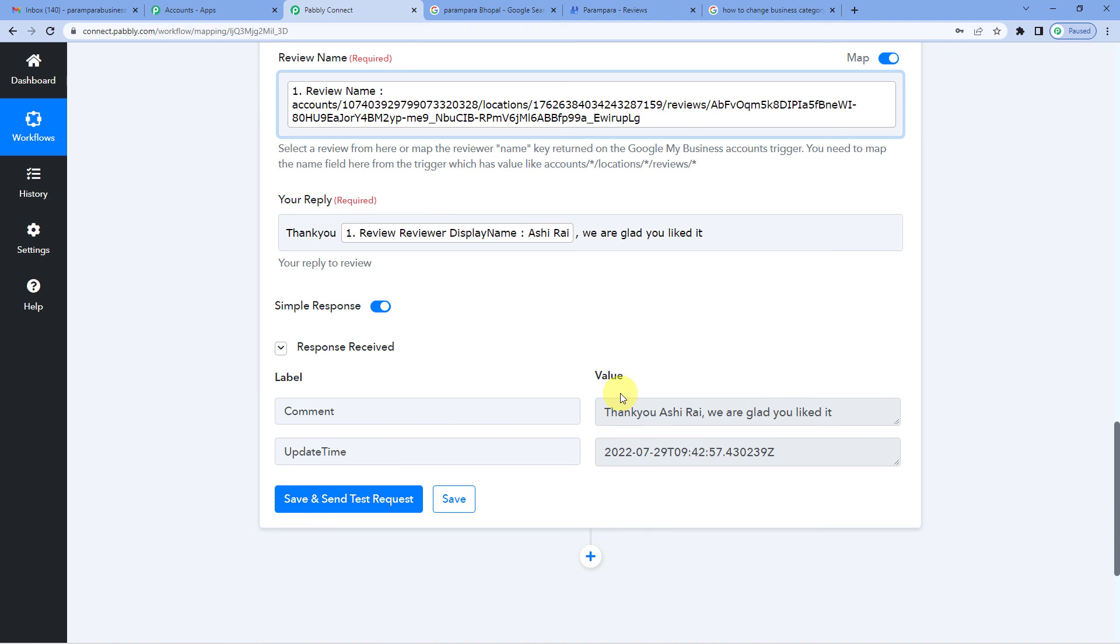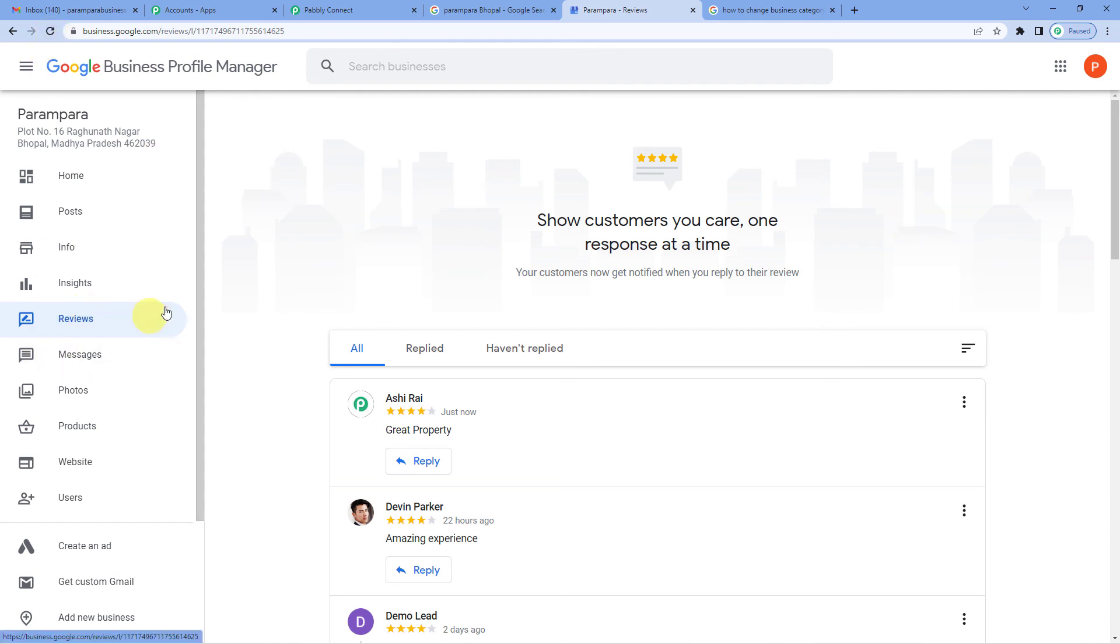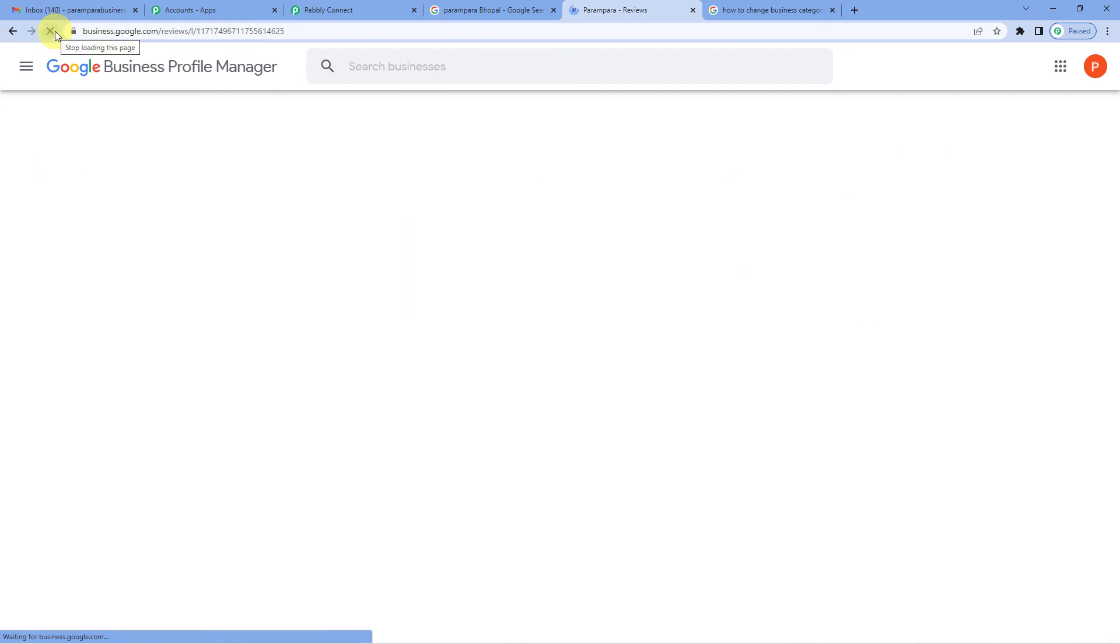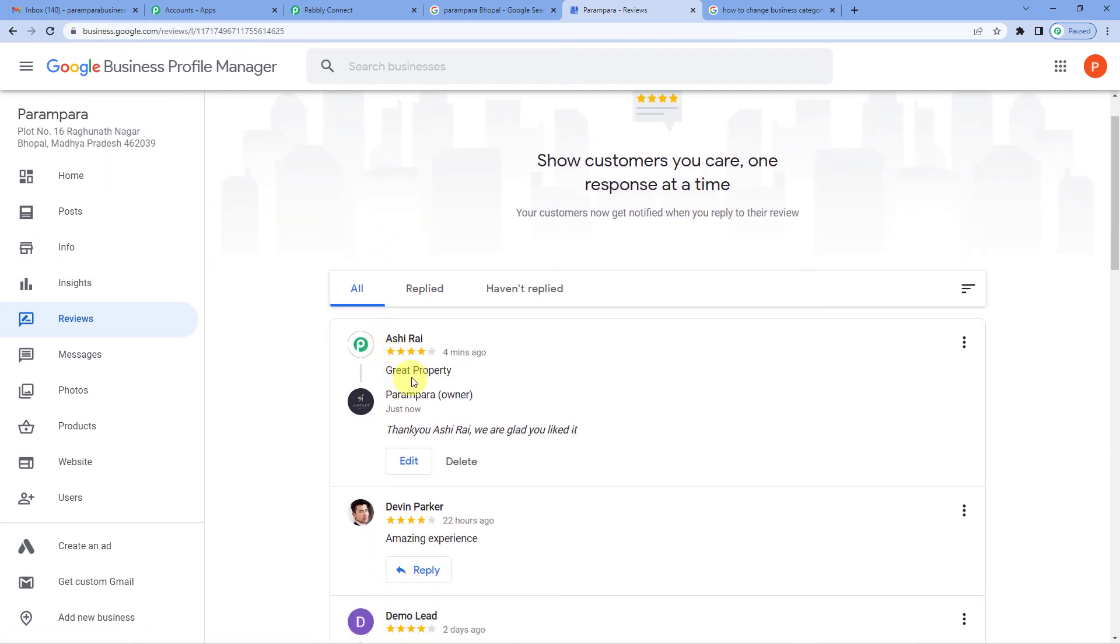Now let us go to our business dashboard, that is Parampara's dashboard on Google My Business, and check if our comment is showing up there. Here is the dashboard and the review section. I'm in the review section. Now let me refresh it once. Here you can see our reply from Parampara Business, from the owner. Thank you, Ashi Rai. We are glad you liked it.